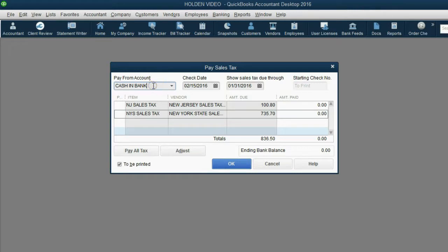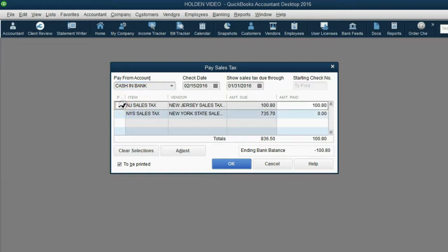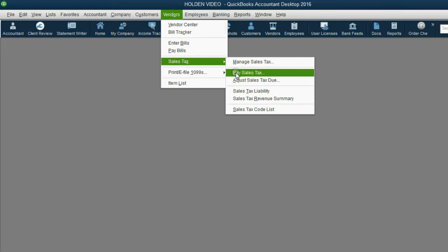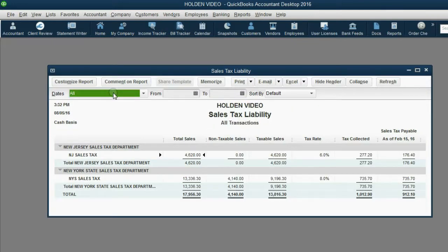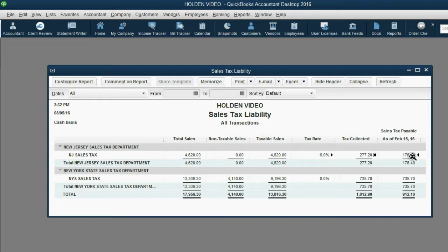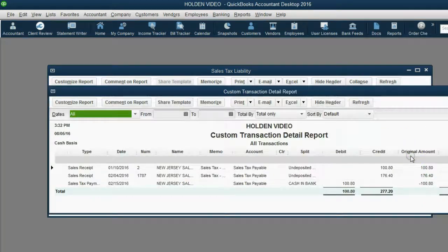The money will come from the cash and bank account. Before we click OK, to tell QuickBooks which particular tax we're paying, we click the check mark in the left margin of only the tax we're paying, which is already adjusted for just the date that we're paying for. Then when we click OK, we can reopen the sales tax liability report, push A for all, and notice: even though we collected $277 of New Jersey tax, we only owe as of February 15th $176 in New Jersey tax. If you ask why we owe $176, we can double-click and you can see.